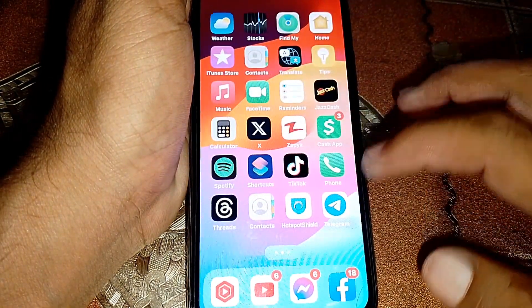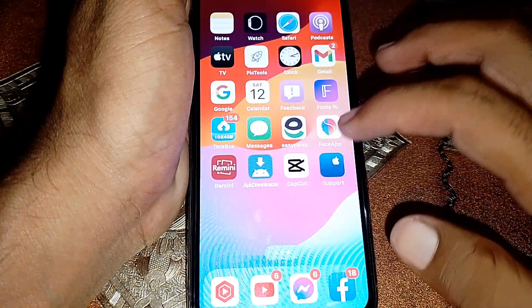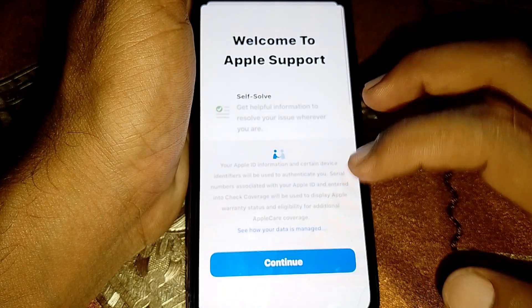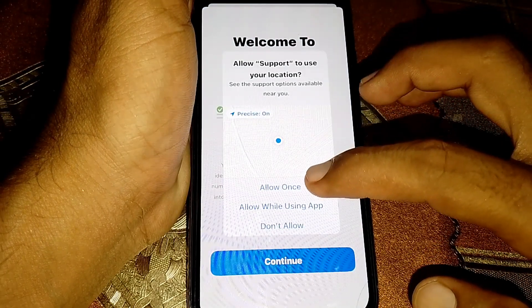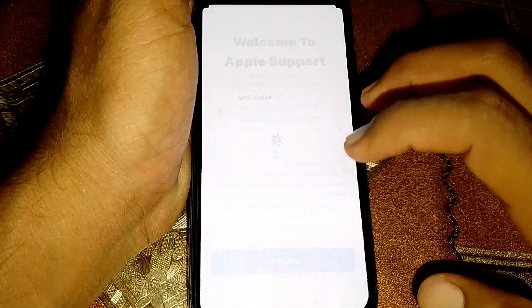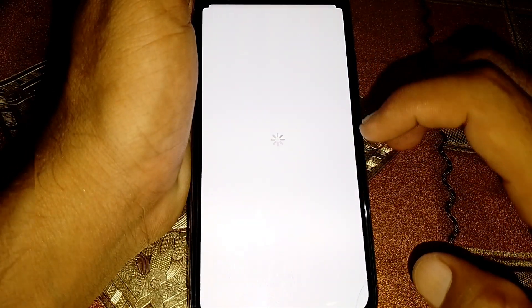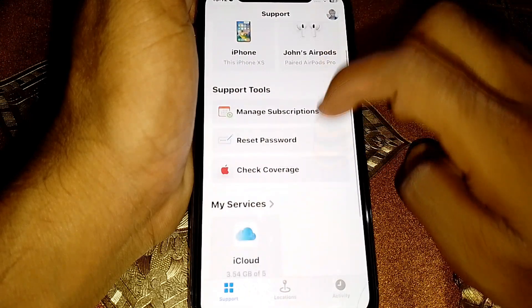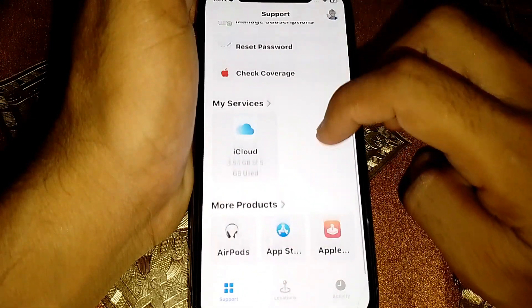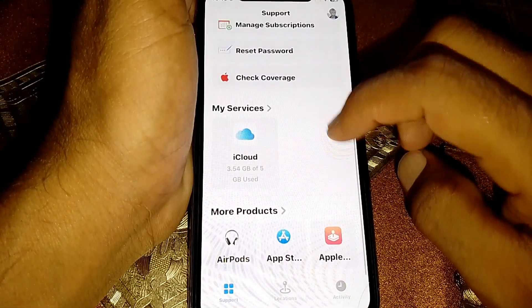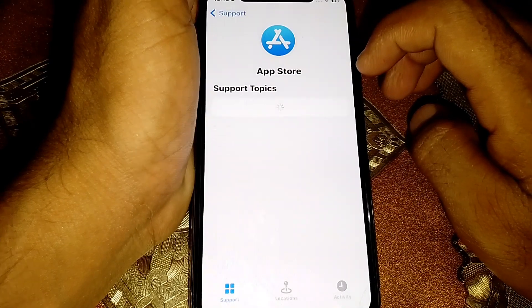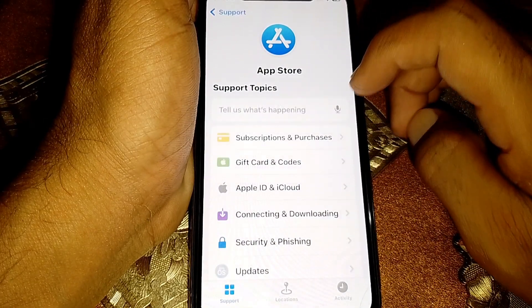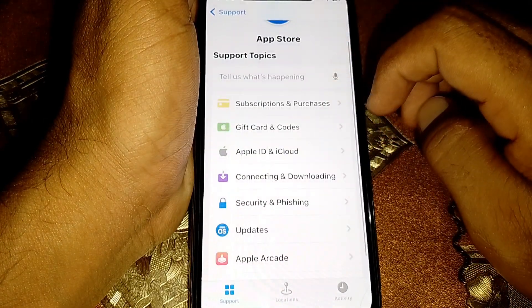After that, you have to open the Support section. Tap on Continue and wait a few seconds. Then tap on App Store.